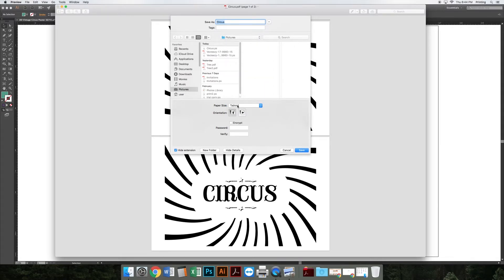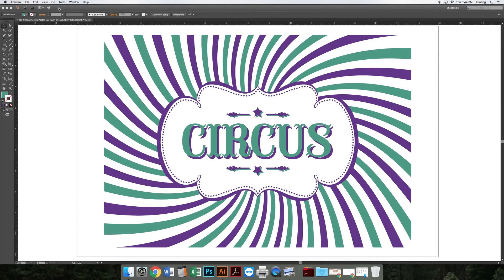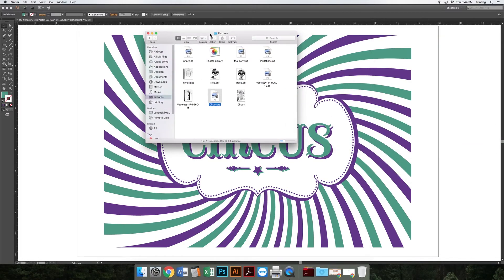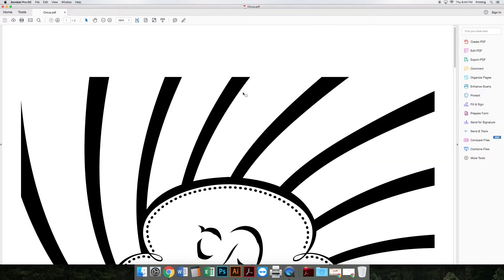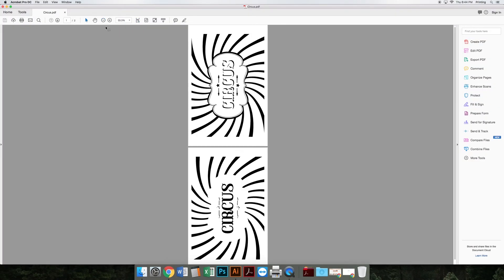Then I can hit Save and close this. I can open my Finder and there is my circus PDF. It opens in Adobe Acrobat. I now have my two pages - I am ready to go to the Riso lab and print this file.